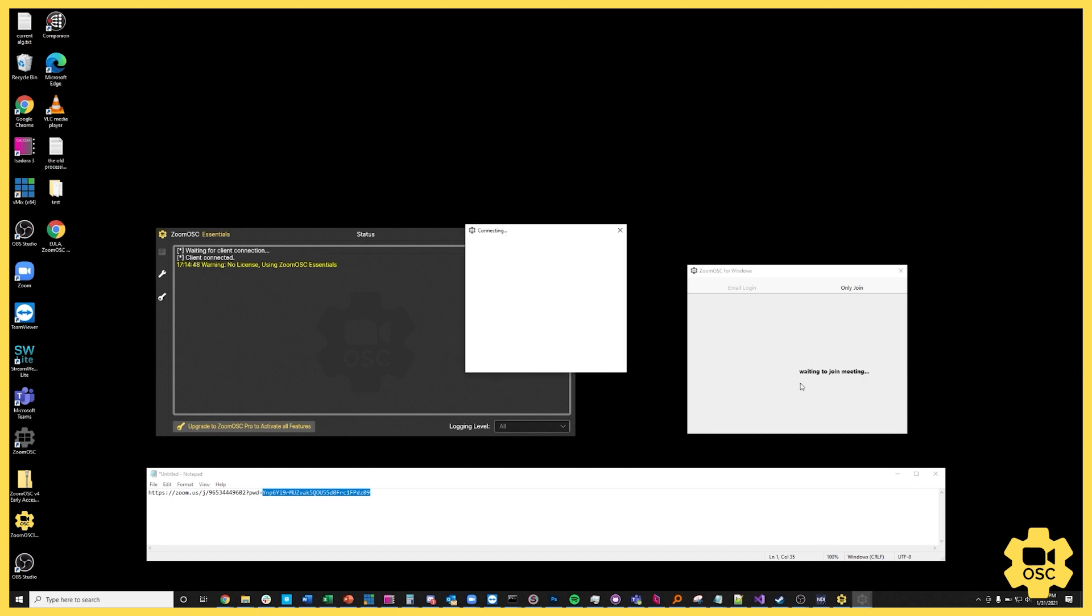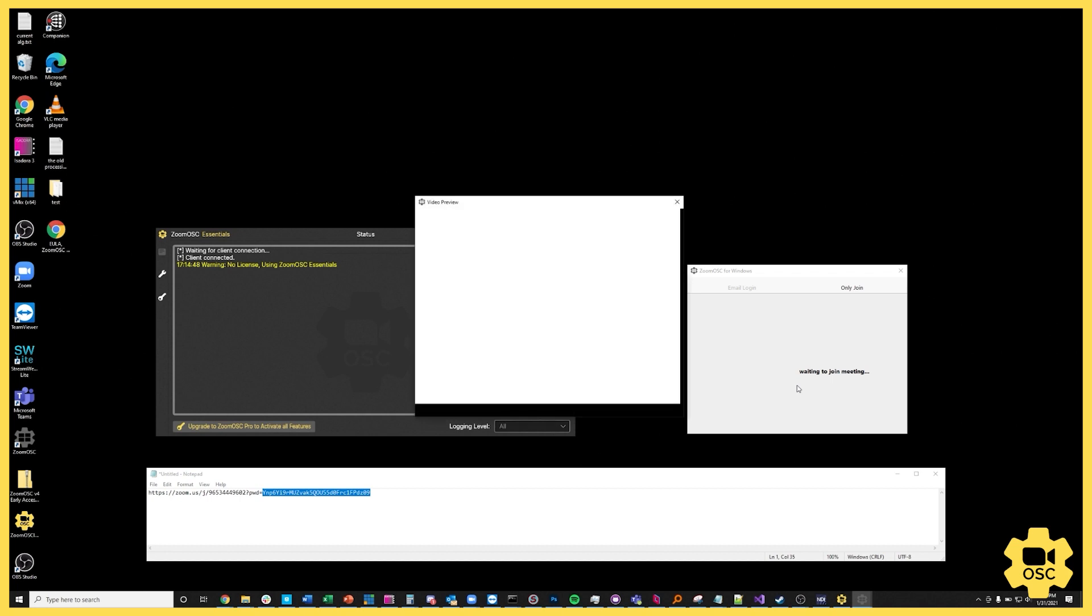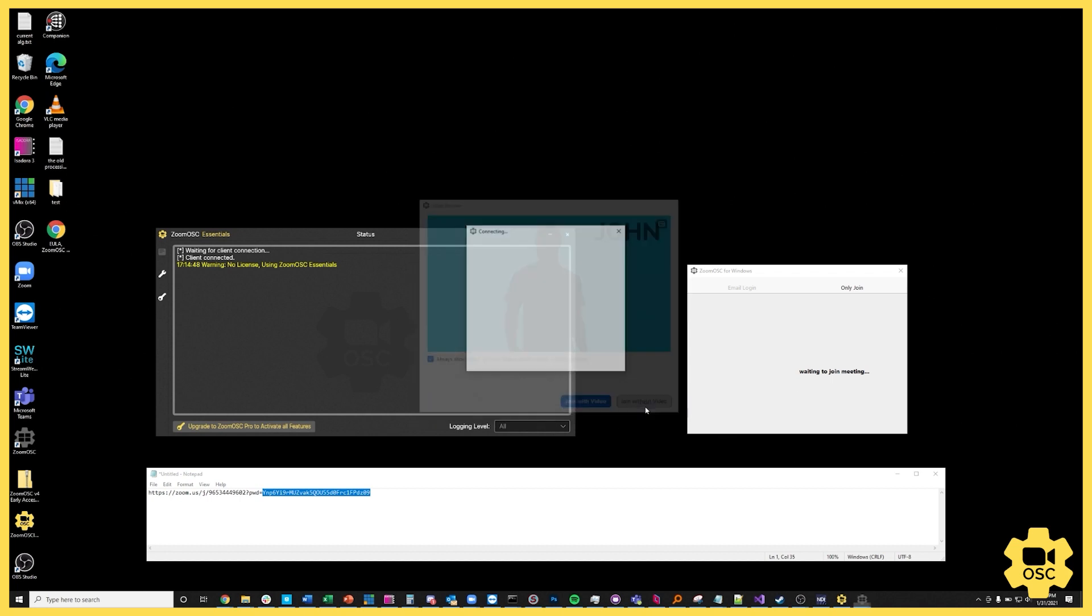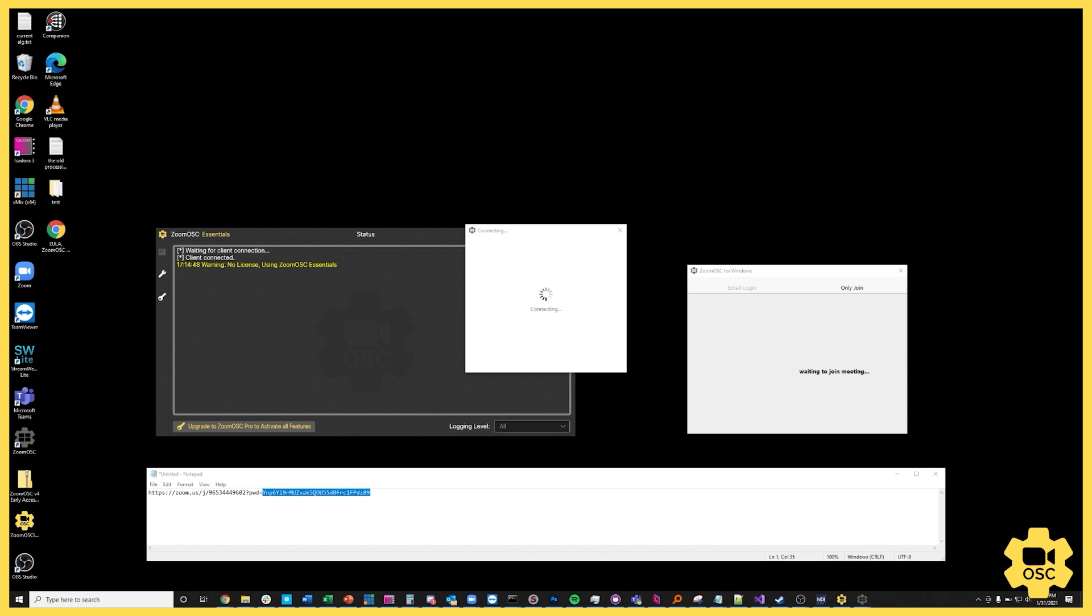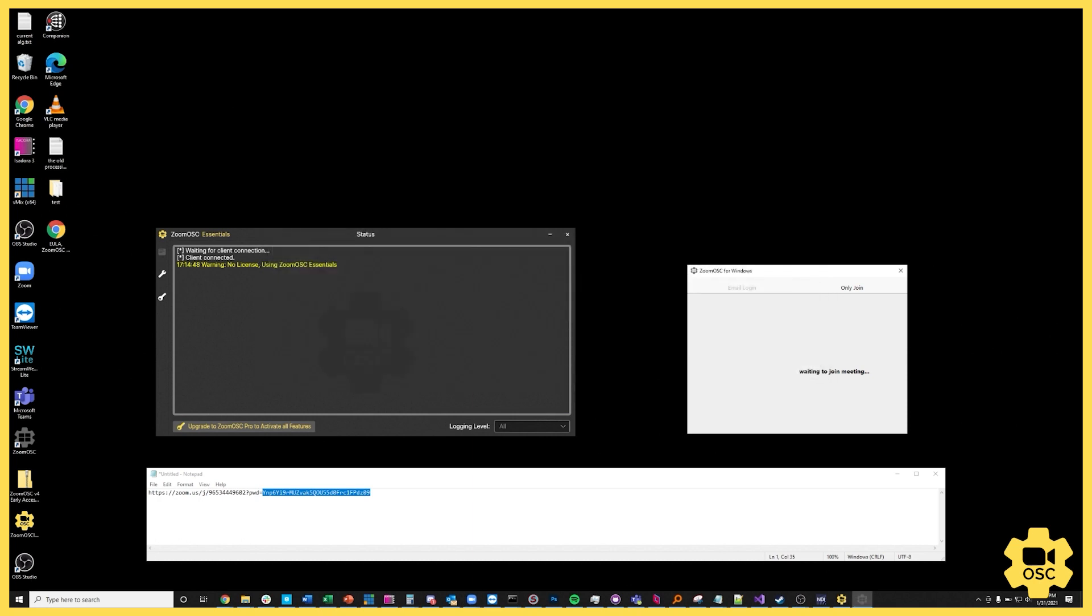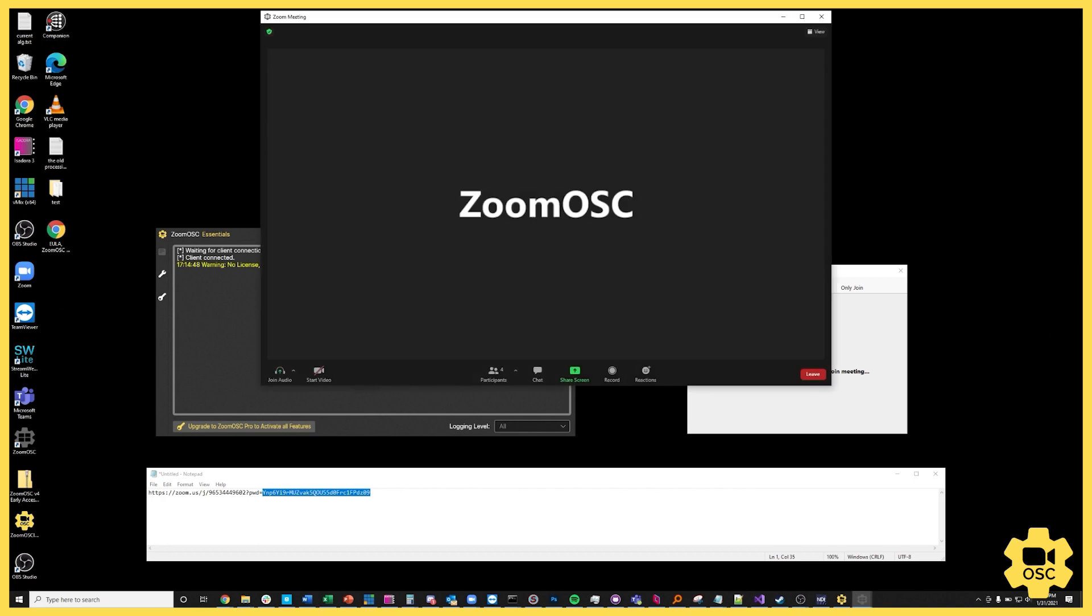So if I hit the join meeting button and I just use a dummy video, let's say I'll join with that video for now. And then if the host lets me into the call, here we go.